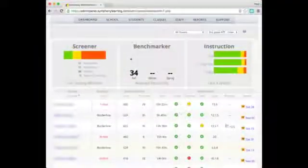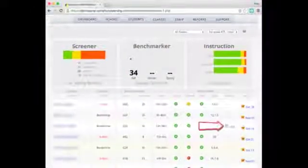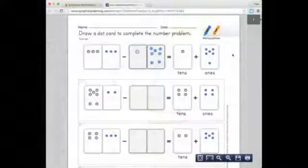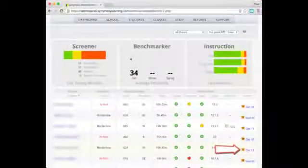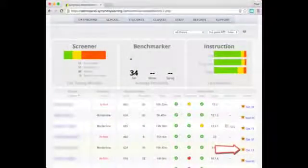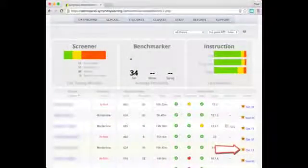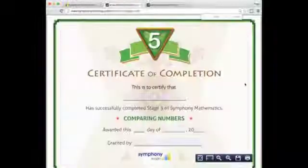The Symphony Learning Dashboard provides educators with instant data and links to important materials. In addition to summaries of screener and benchmarker data, teachers can instantly access extra practice materials and recent award certificates directly from their dashboard.